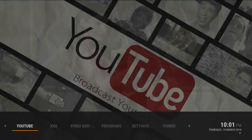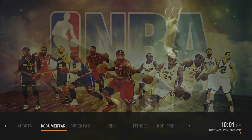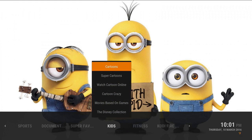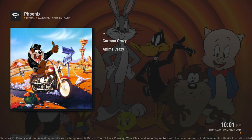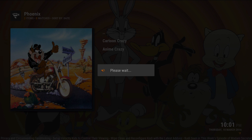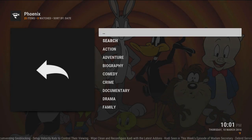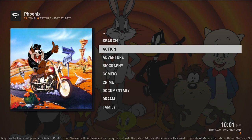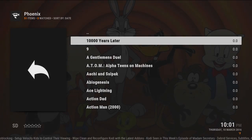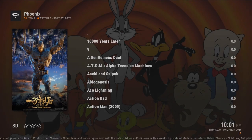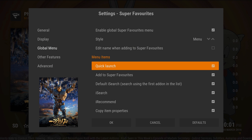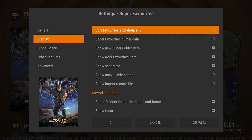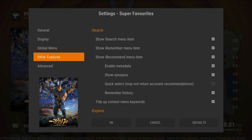So you can click on, say you want Cartoon Crazy, you like a certain cartoon you want to keep in your favorite section. You let it load, click on here. So you like this one, hit the settings. This will pop up for the first time.